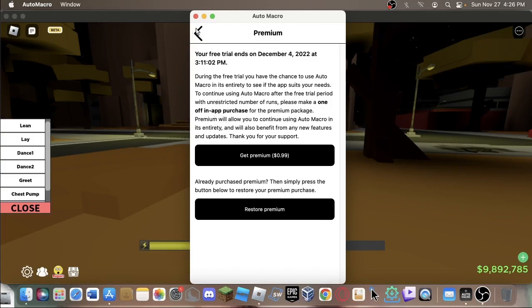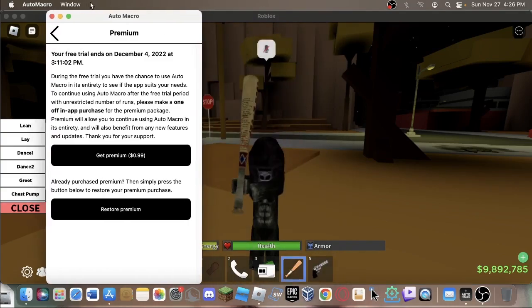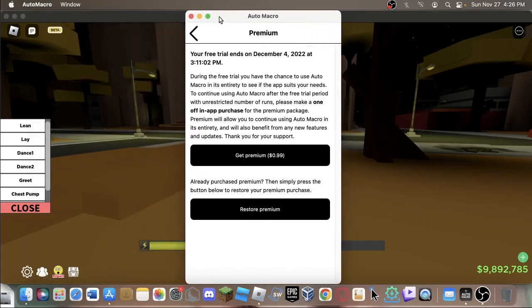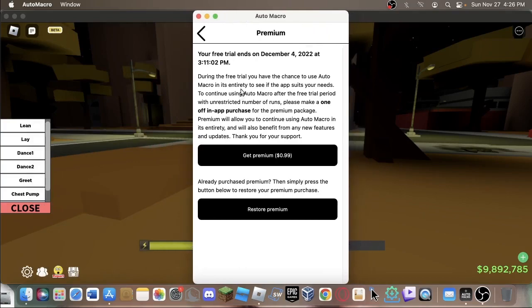But yeah, that's how you get the Auto Macro and how you use it. And I hope you guys have a dollar so you can do the same. Alright, bye.